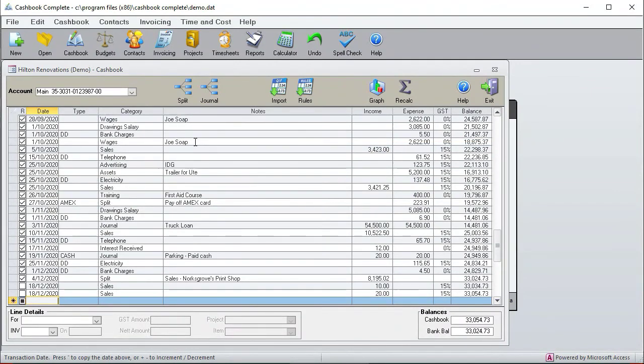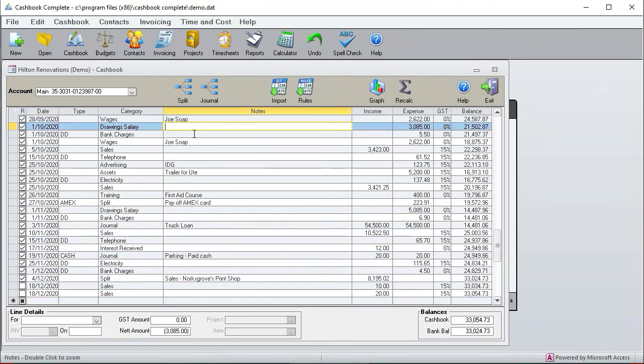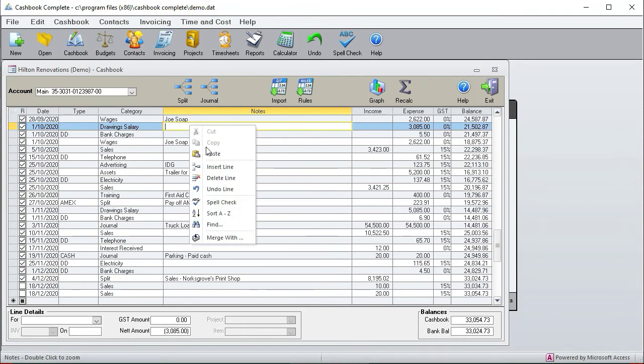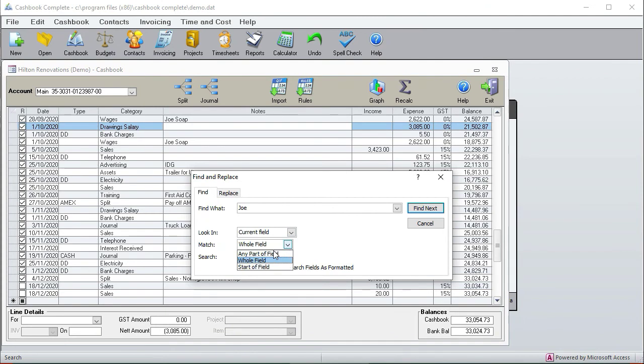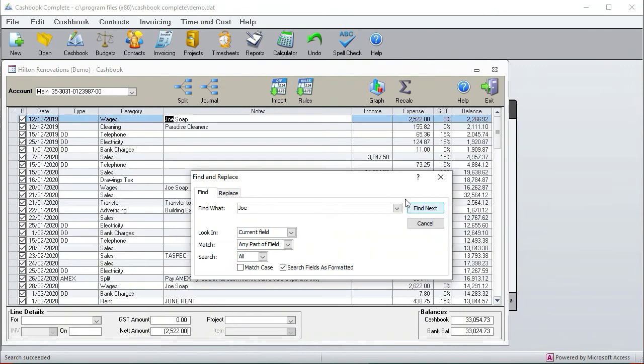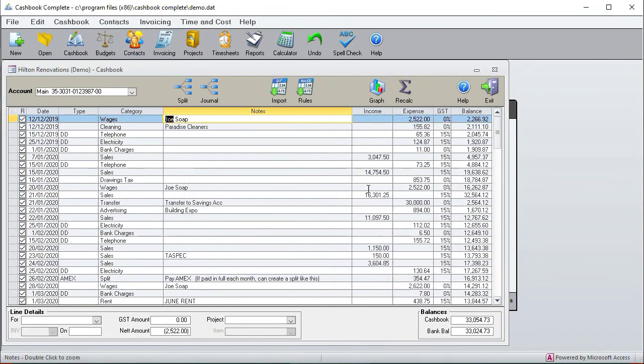You can also search for a particular piece of text so you can go right click, find, and I can search for Joe in the current field, any part of the field. Find next and there you go it's found it and find next and then it's found the next one. So there you go, that's how to look for information in the cashbook.